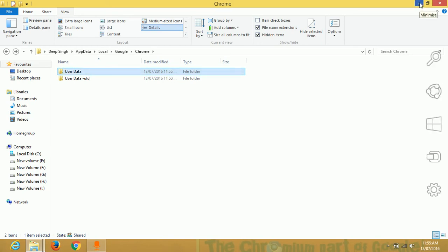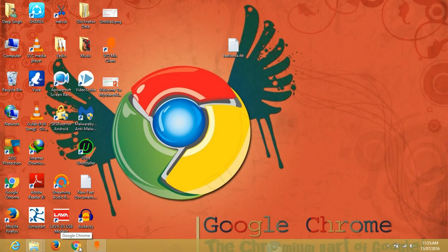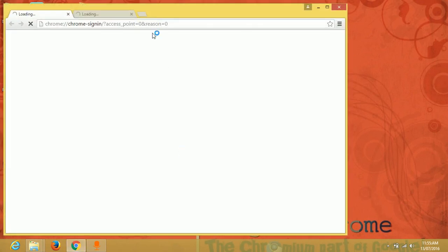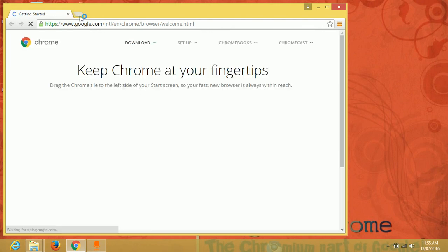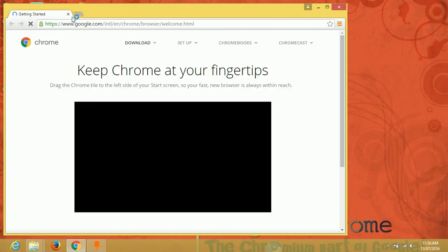Now you click on Chrome icon and check your Google Chrome is working or not. Your Google Chrome problem is solved and now you can pursue your other things which you want to search. Enjoy it.